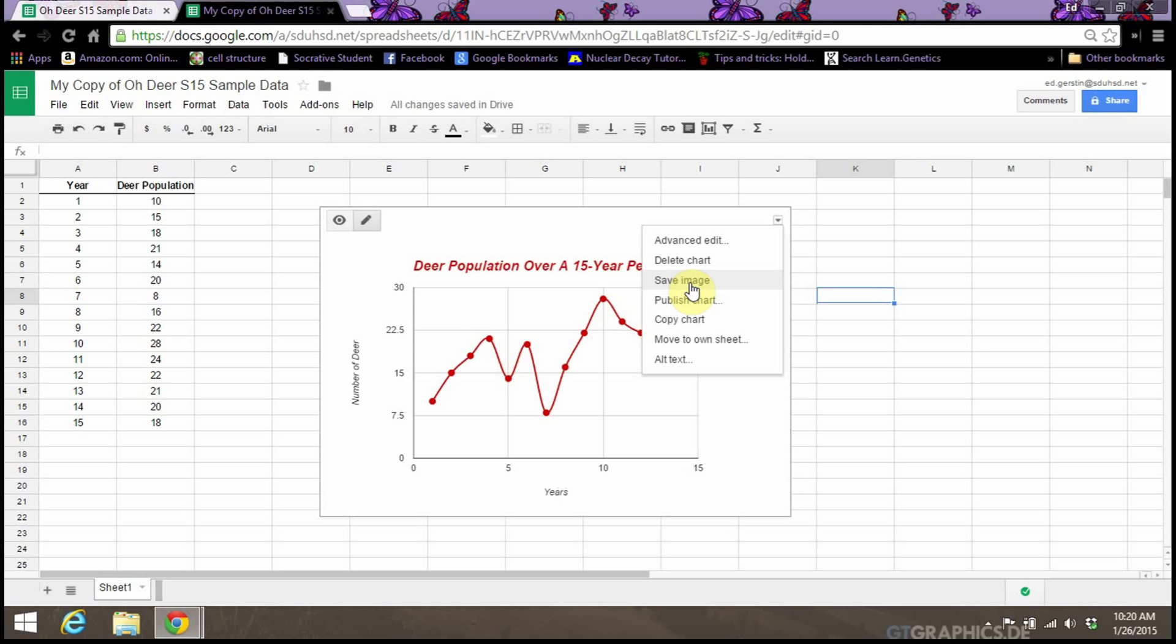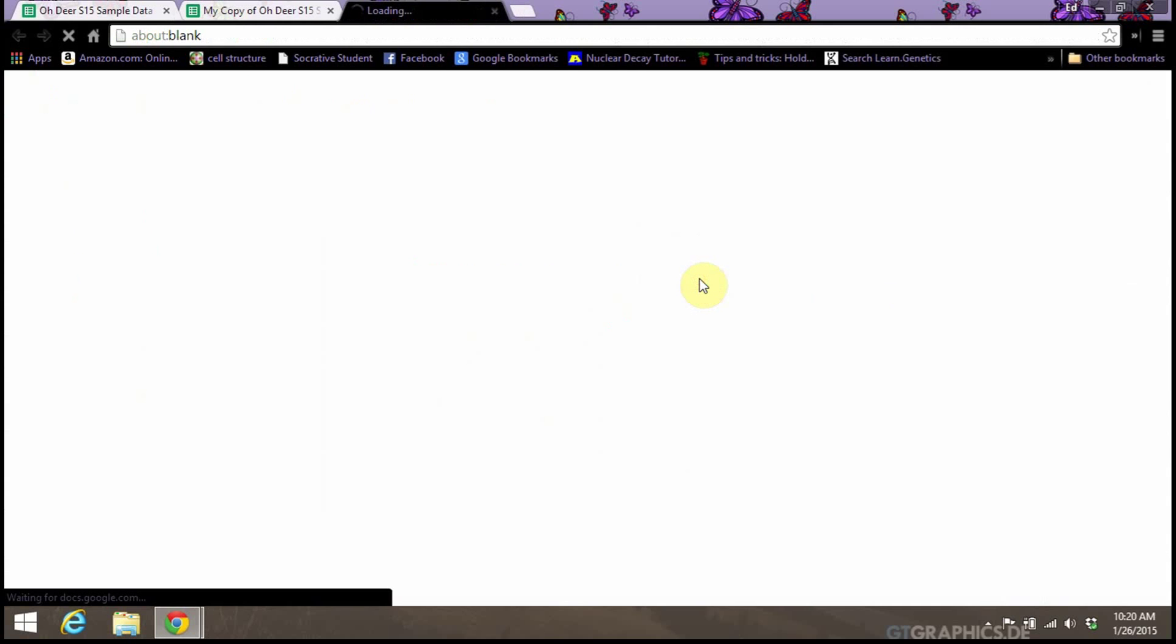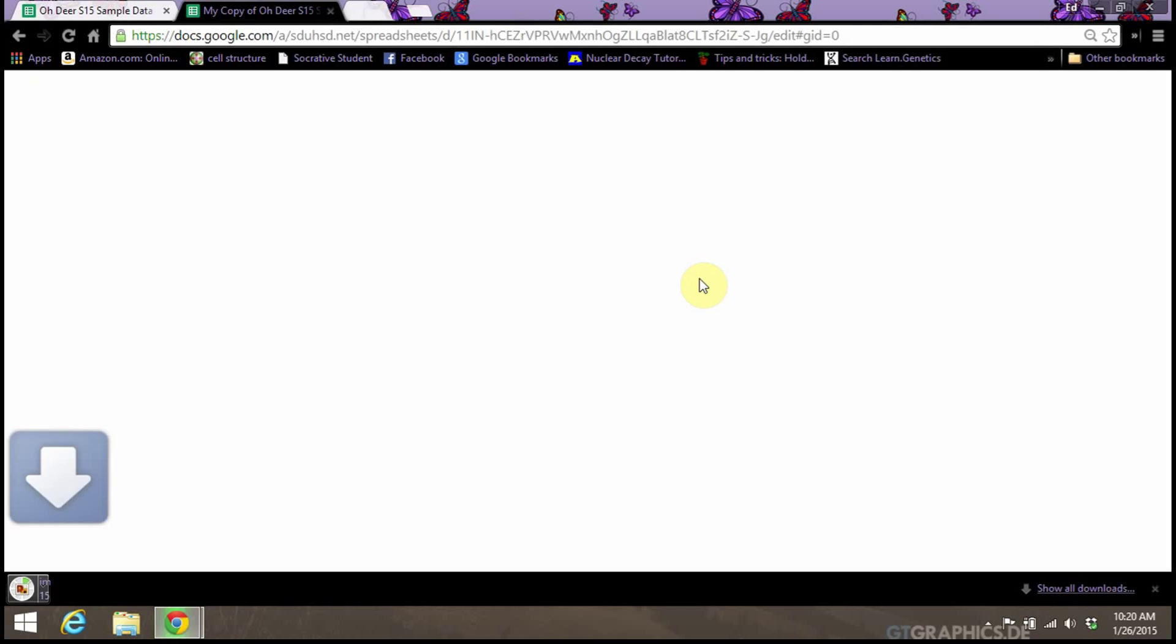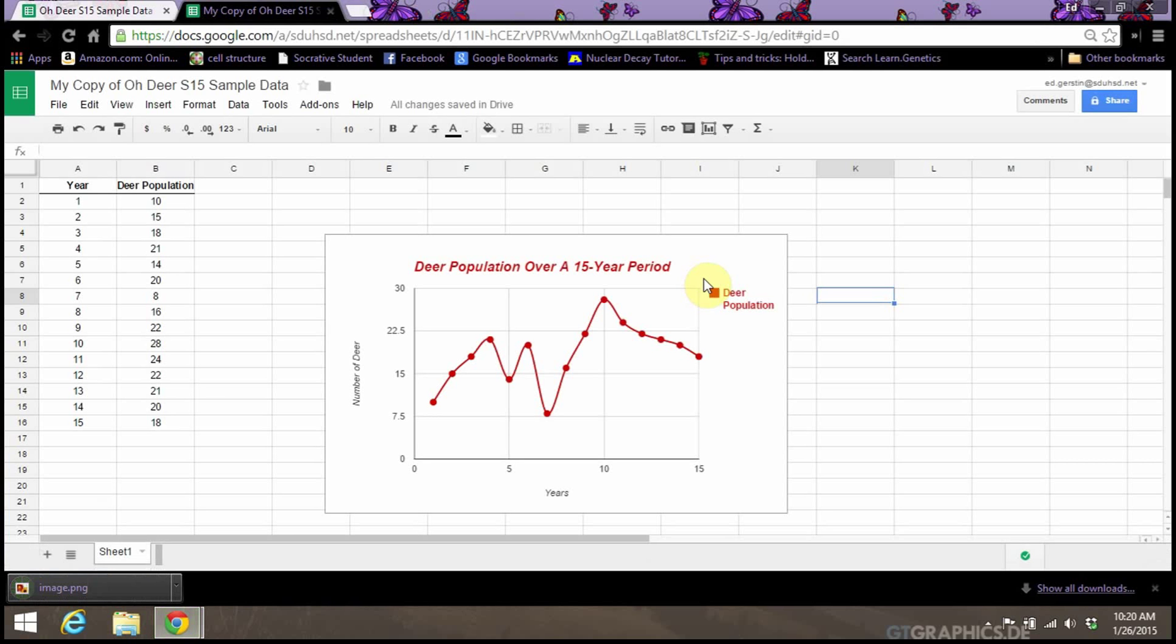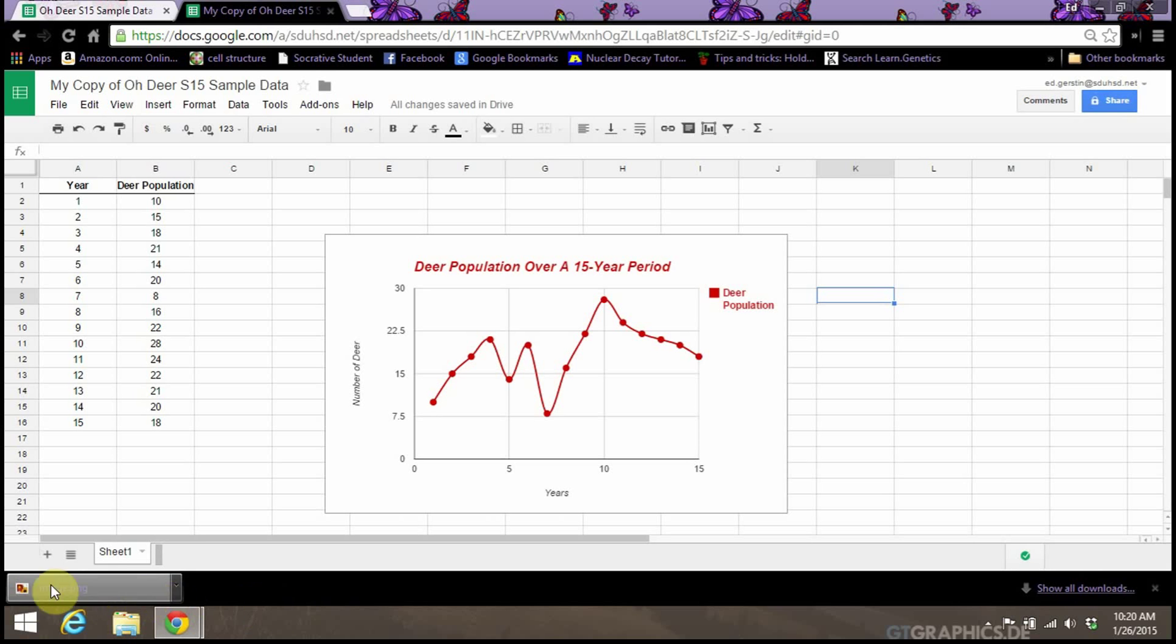When you click this, Google Sheets will create a PNG file of that graph, and you'll notice that it saves it into your downloads folder down here.